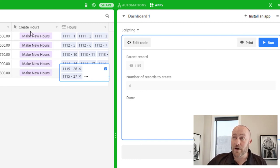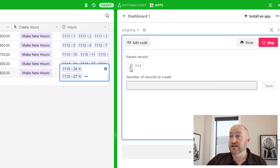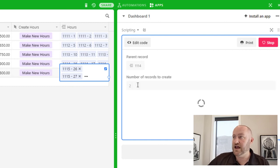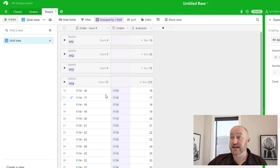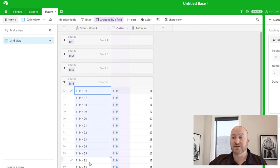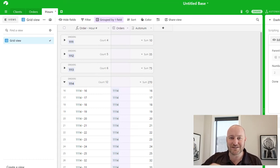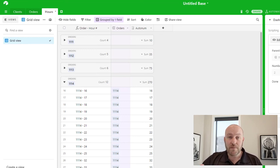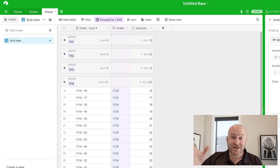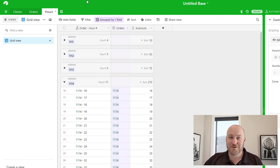To go beyond that, if we wanted to add more records to a preexisting order, we can do that by clicking here. This time the parent record was automatically set to order 1114 — the record associated with the button I pushed. We add two more records, hit enter, and now if we pop back into hours, where we previously had 10, we've now added those additional two. As you can see, this is a pretty flexible script. I know very little about coding, so don't be afraid to jump into the Airtable community. Huge tip of the hat to Camille and Mike for answering Matthias's question on the forum.